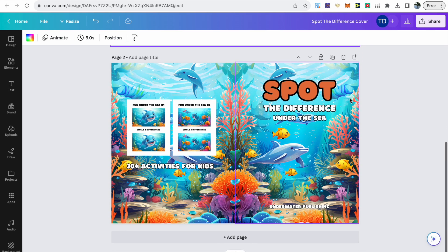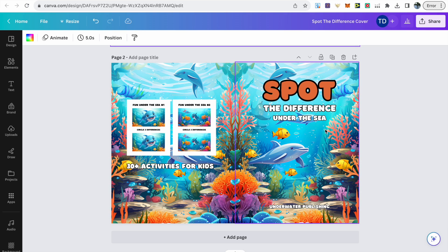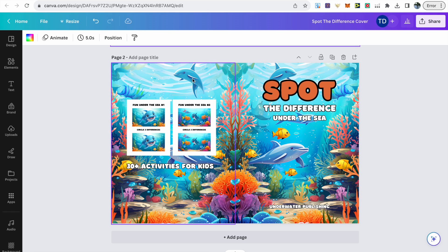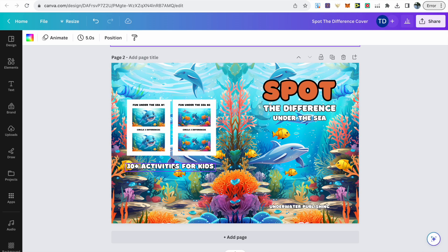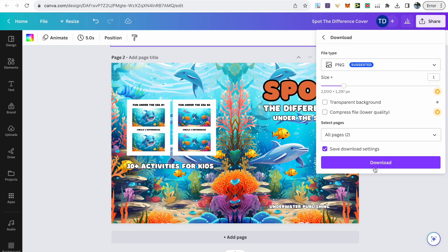Once all the interior pages have been done, then you can start creating your cover. Here's just an example of one that I did earlier. You've got the title and the subtitle, and then I've used the image from Midjourney. Then for the back cover, I've just flipped it over whilst using images from the interior on the back cover, and then I've just written 30+ activities for kids.